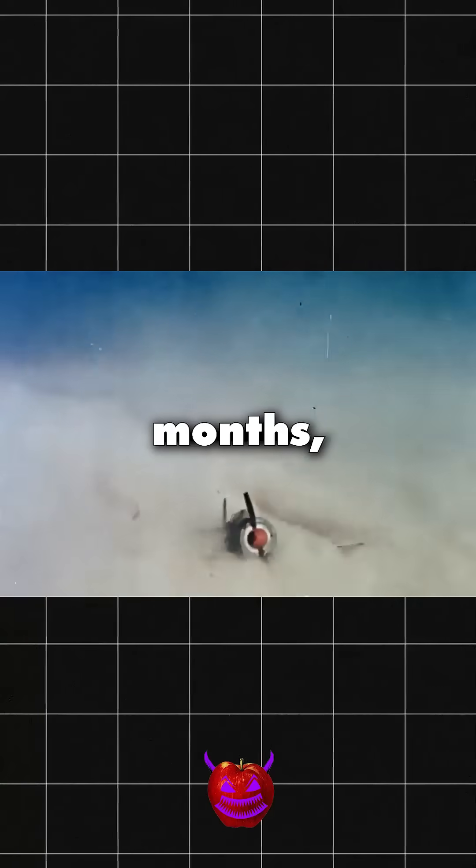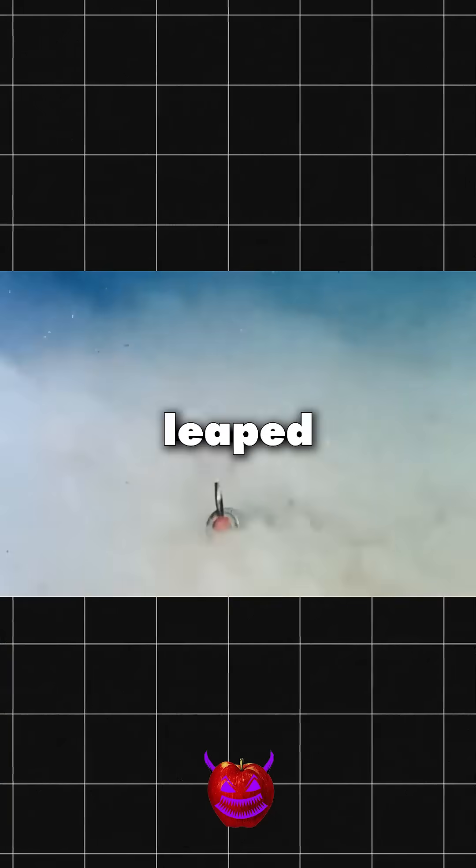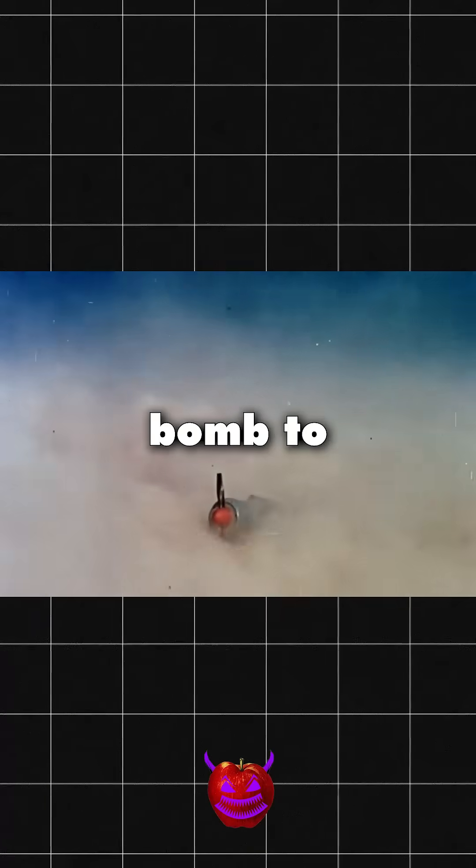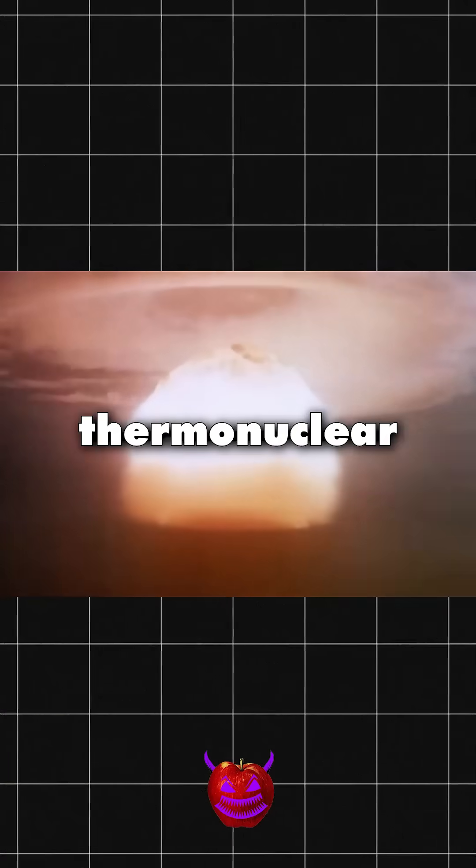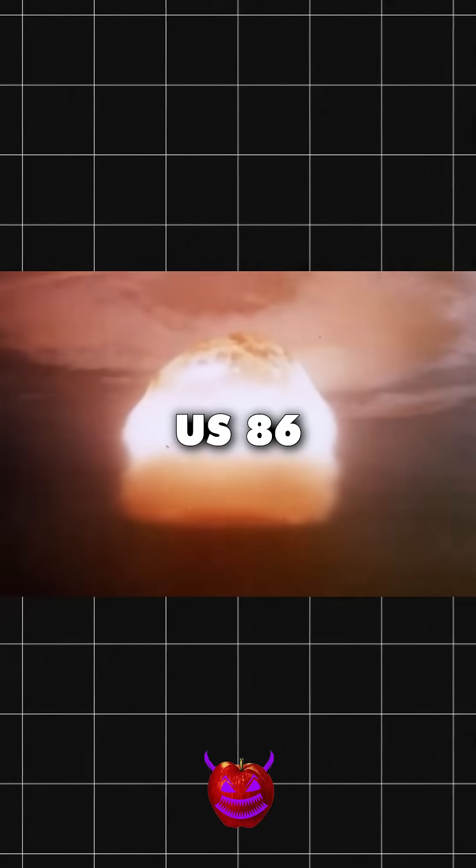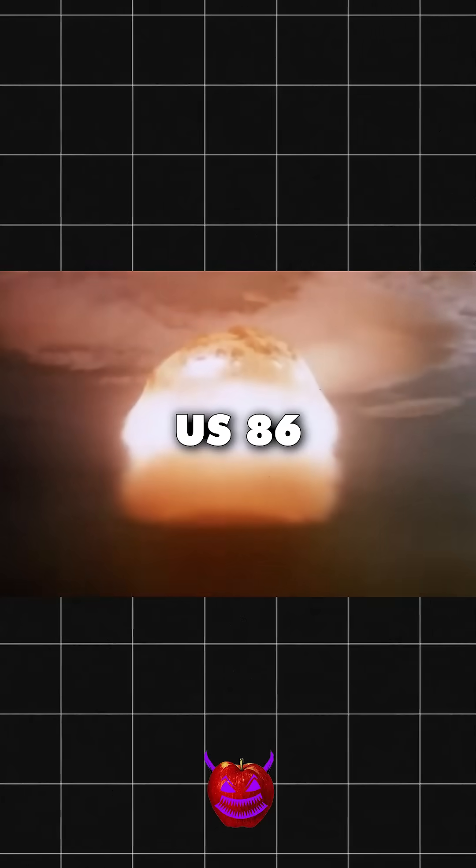In just 32 months, China leaped from atomic bomb to thermonuclear weapon, a feat that took the US 86 months.